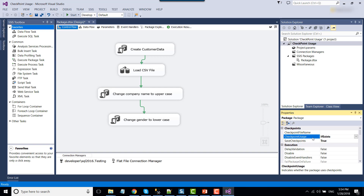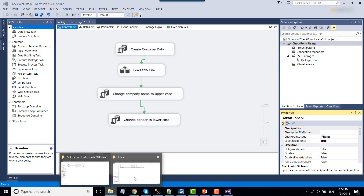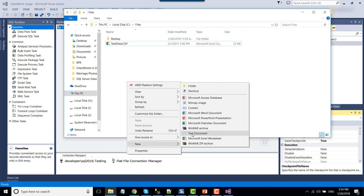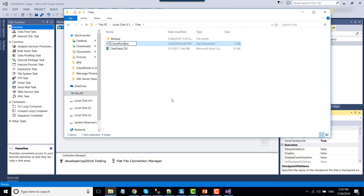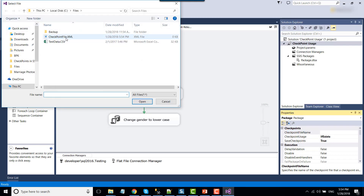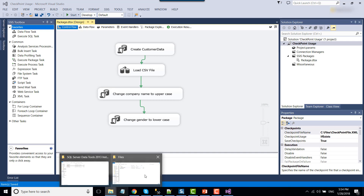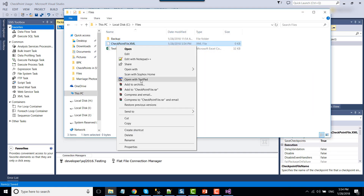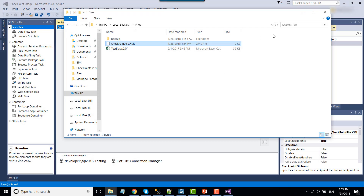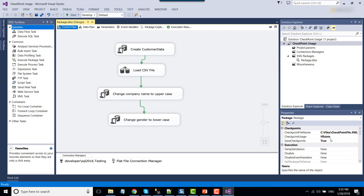If no checkpoint file is found, the SSIS package will run from the starting point. There is also a 'CheckpointFileName' property — we need to create an XML file here and browse to its location. When the SSIS package runs, it will save the checkpoint information to this file. Right now this file is empty because we just created it as a blank file. So we have now set all the checkpoint properties for the SSIS package.